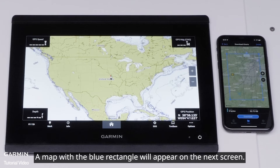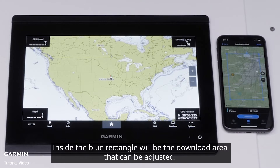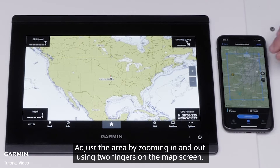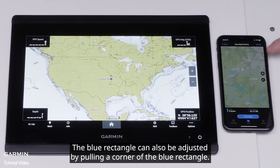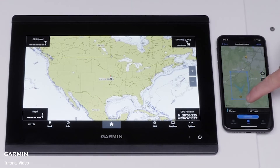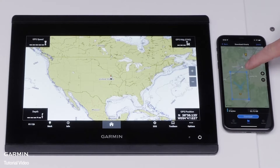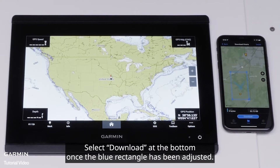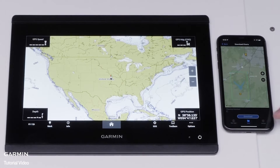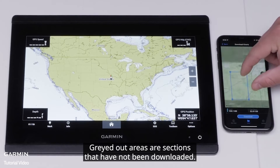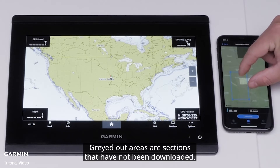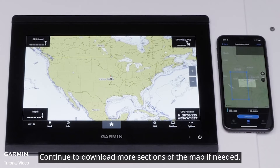A map with a blue rectangle will appear on the next screen. Inside the blue rectangle will be the download area that can be adjusted. Adjust the area by zooming in and out using two fingers on the map screen. The blue rectangle can also be adjusted by pulling a corner of the blue rectangle. Select Download at the bottom once the blue rectangle has been adjusted. Highlighted areas show the section that has been downloaded, and grayed out areas are sections that have not been downloaded. Continue to download more sections of the map if needed.